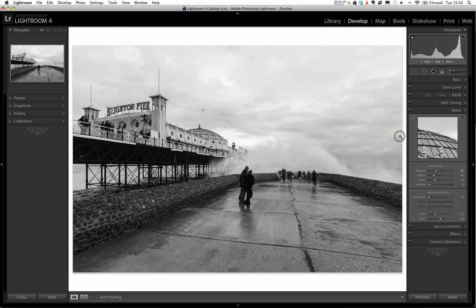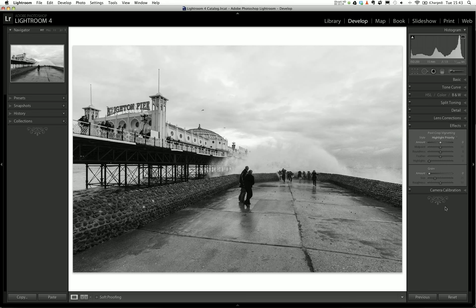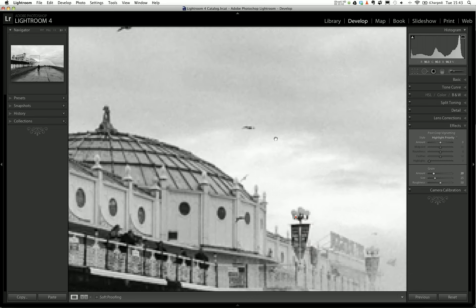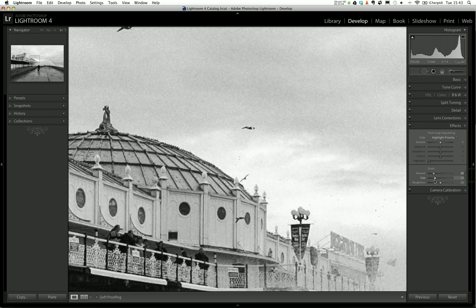I'm not going to use any noise reduction whatsoever - turn that right down. Lens corrections we've already done. Going into effects: I'm going to add a little bit of grain to this image because I always think with black and white it's quite nice. The film grain replication in Lightroom is quite good. I'm going to bring that down just a touch - about 15 I think. I'm starting to get somewhere now.